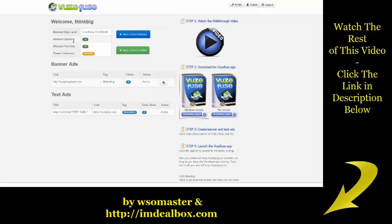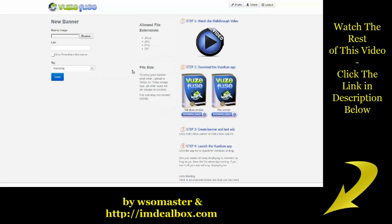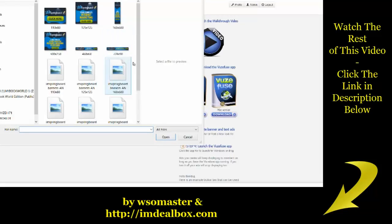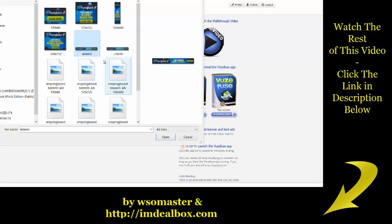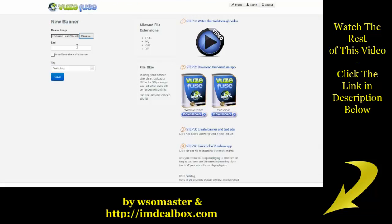If I want to create a new banner ad, all I'm going to do is click on 'Add a New Banner' and then I can upload a banner image. It will accept JPEG, PNG, or GIF files. The size you want to go with is a standard 468 by 60 banner — we did that on purpose because most affiliate products have a 468 by 60.